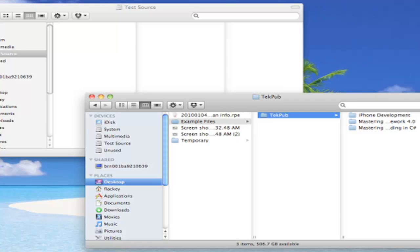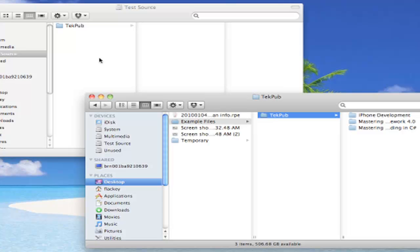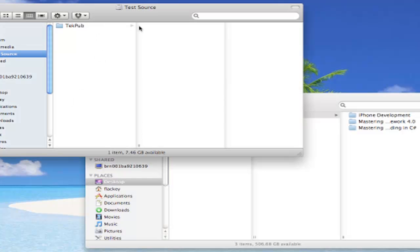Here we have 2.5GB of archive and video files from TechPub. Let's drop those onto the drive. The files are copied. Let's take a look at what we have.